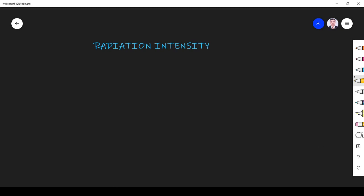Hi students, welcome to the session on radiation intensity. This is a very important topic that must be understood clearly if you want to know about directivity of antennas. It is the fundamental concept to be known before we study directivity, so let us see this concept in detail.